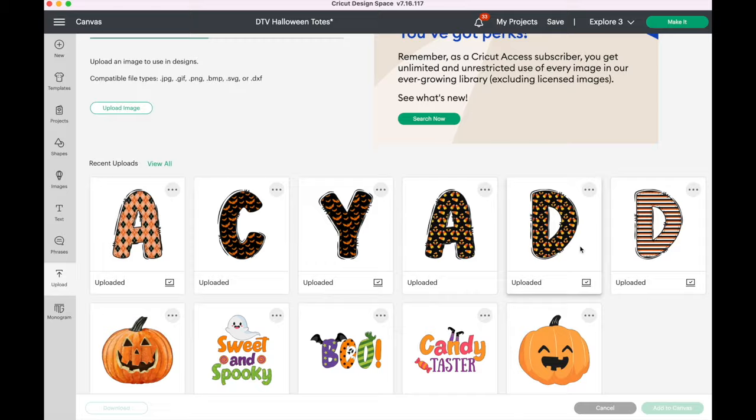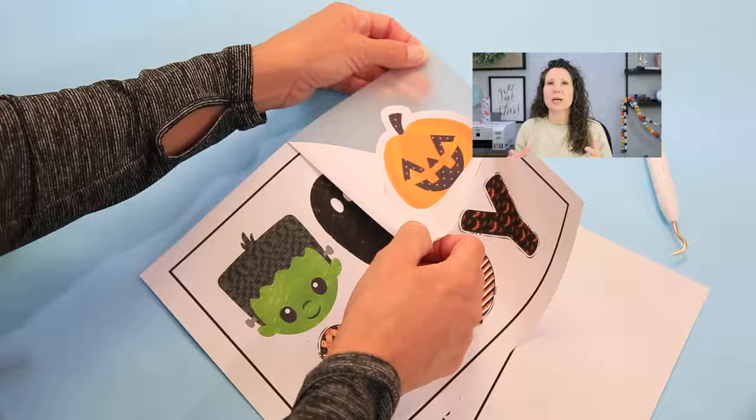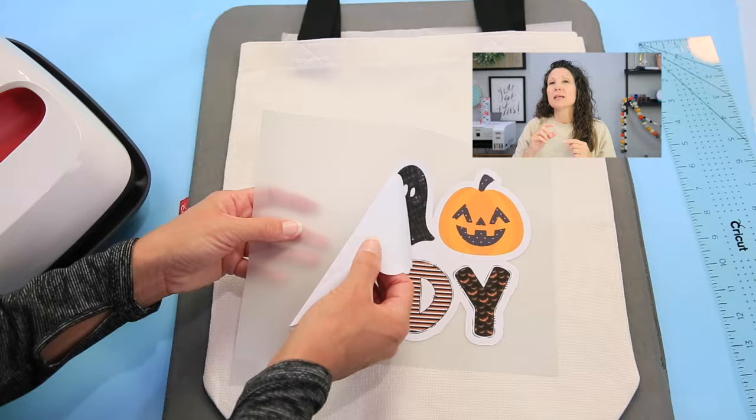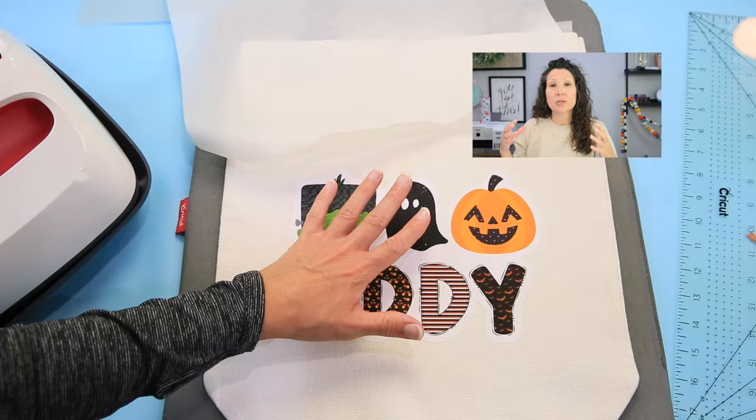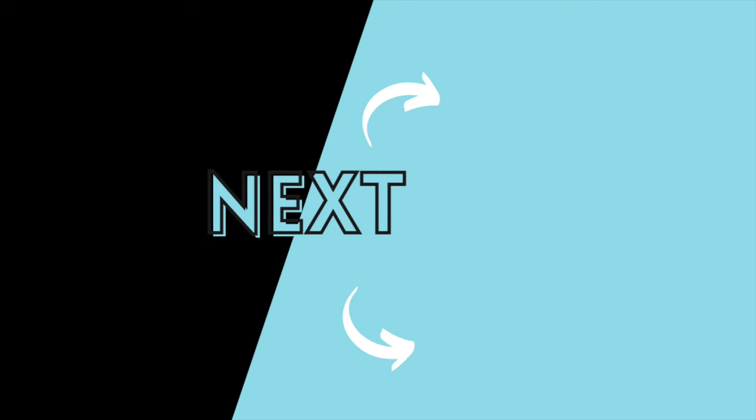I hope that taught you something! Now you can put pattern on all of your print then cut projects and your DTV projects. If you're wondering what DTV is, I'll put a video above so you can check out how we finished this project — making it into a tote bag for my niece. We used DTV, or direct to vinyl: we printed the image onto vinyl and used a heat press to put it on a tote bag for Halloween. See you in the next one!